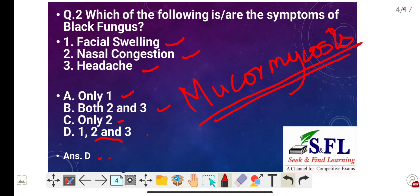The symptoms of black fungus include facial swelling, nasal congestion, and headache. If the lungs are infected, then the symptoms include fever, cough, and shortness of breath.